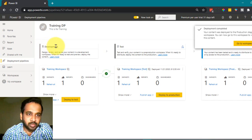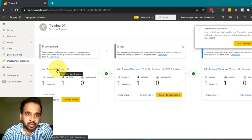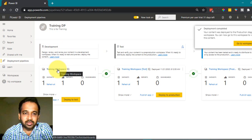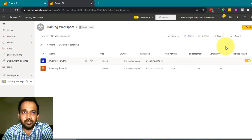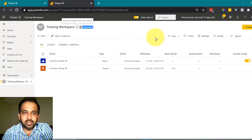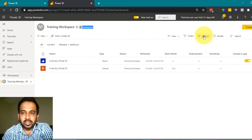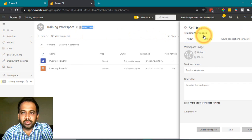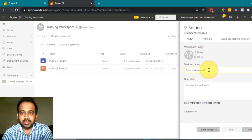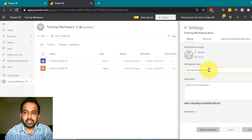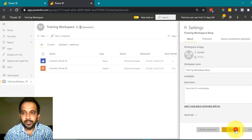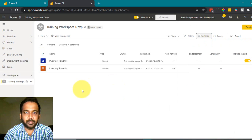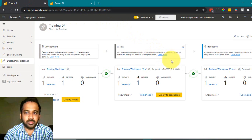Meanwhile, clicking on the workspace icon for the training workspace, I'll go to settings. I'll rename it as 'Training Workspace DVP' for the development stage and save.